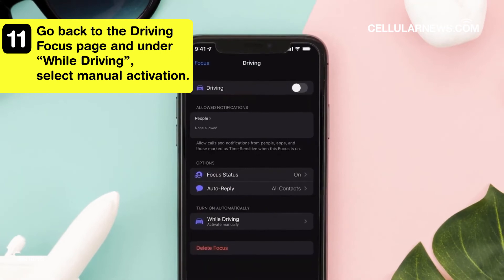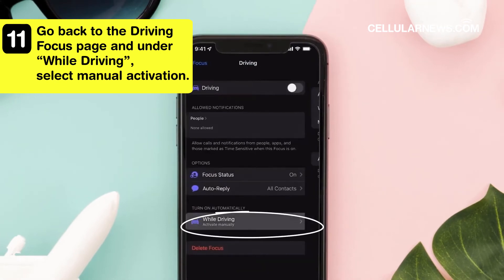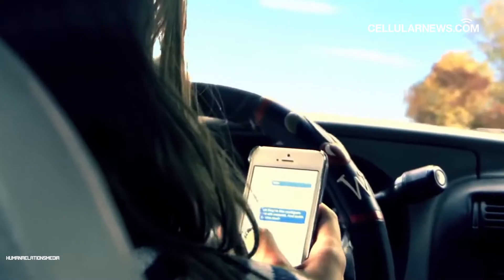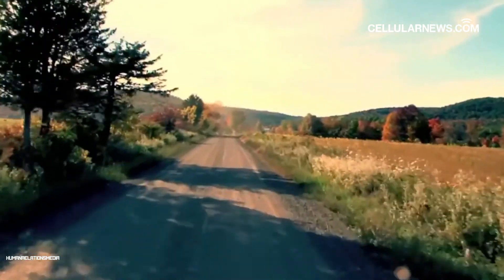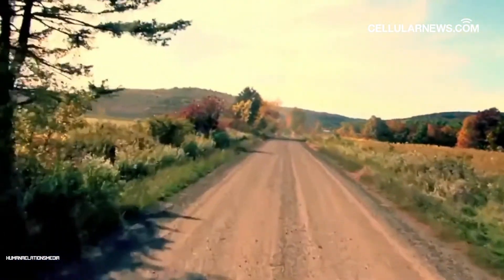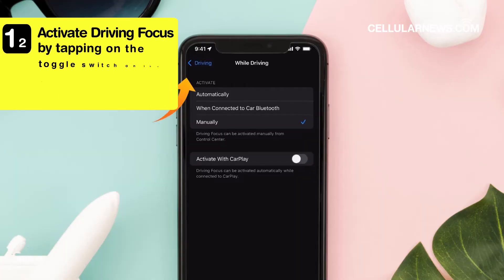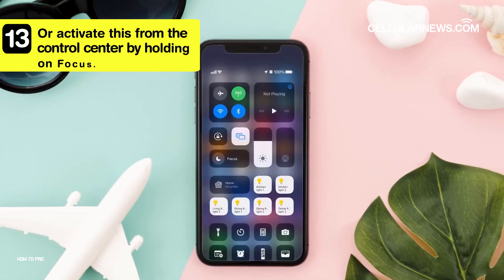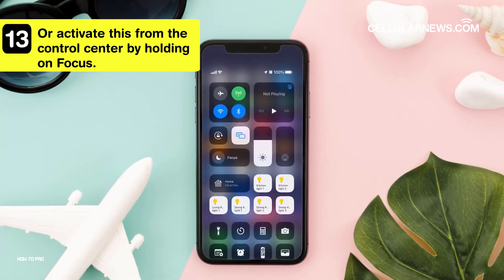Go back to the Driving Focus page and under While Driving, make sure to select Manual Activation. The iPhone may accidentally activate Driving Mode when you are in motion if automatic activation is on. You can activate Driving Focus by tapping on the toggle switch on the upper right of your screen.